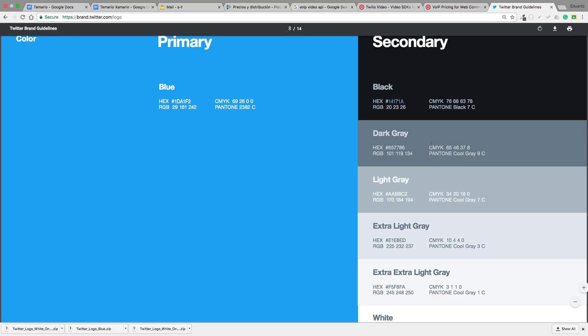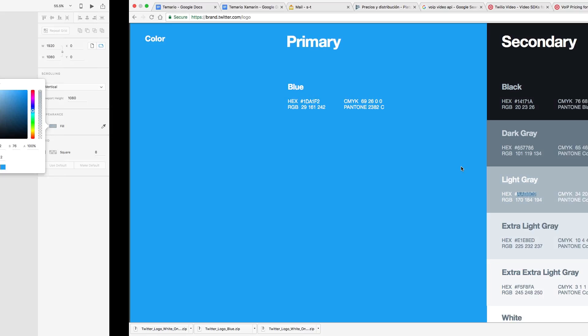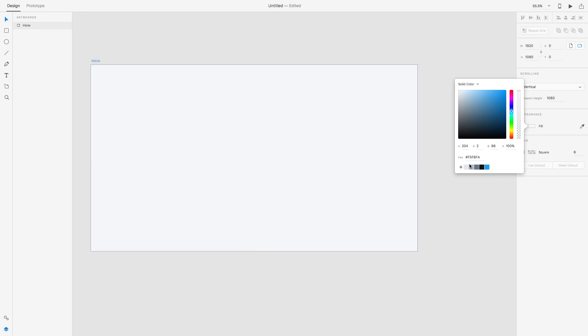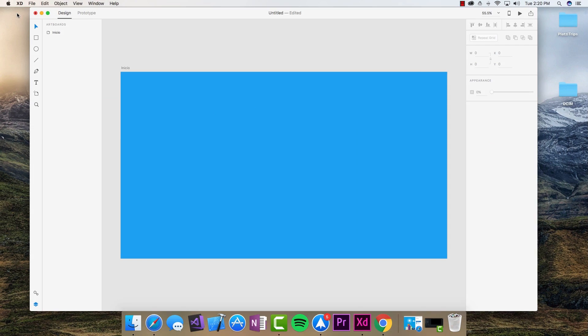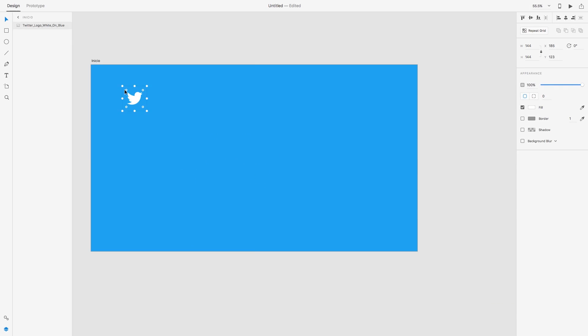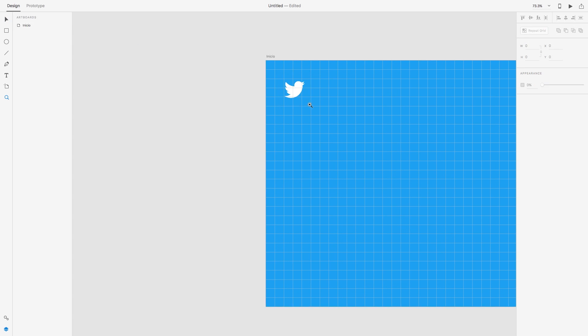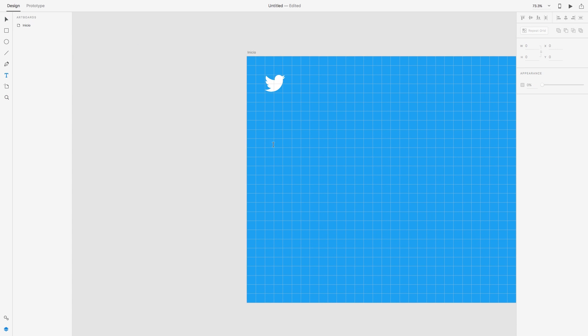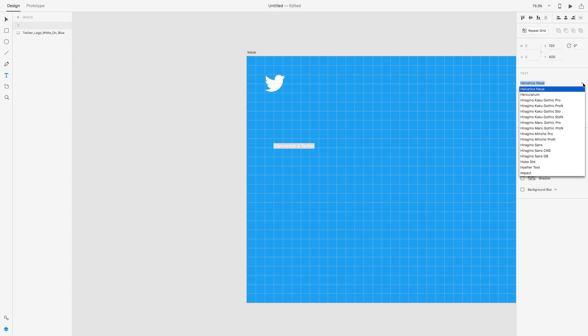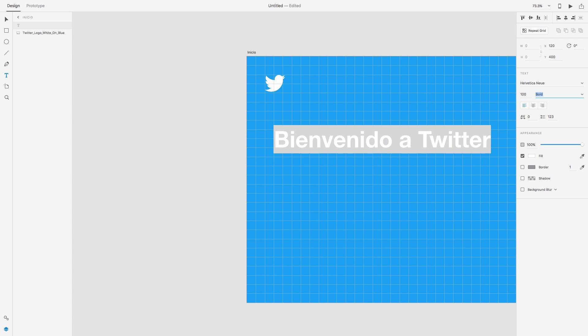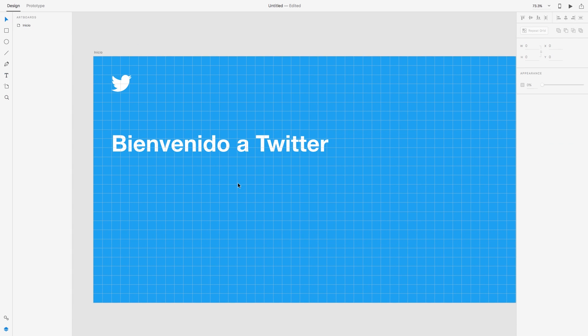Hello guys, welcome to UI Inspirations again. During this video I take a look at the Twitter application and make the design for the new Windows Fluent Design System.